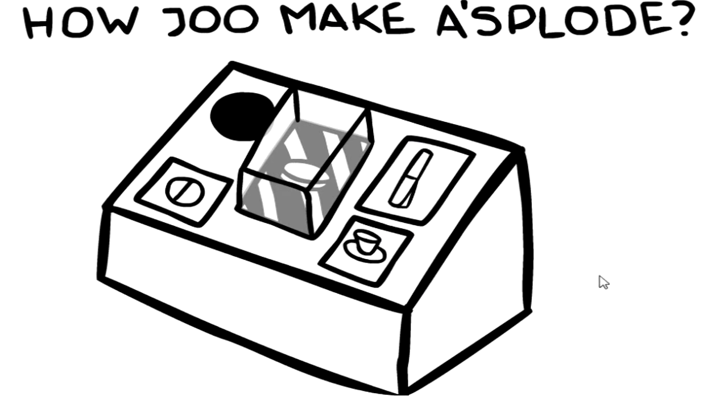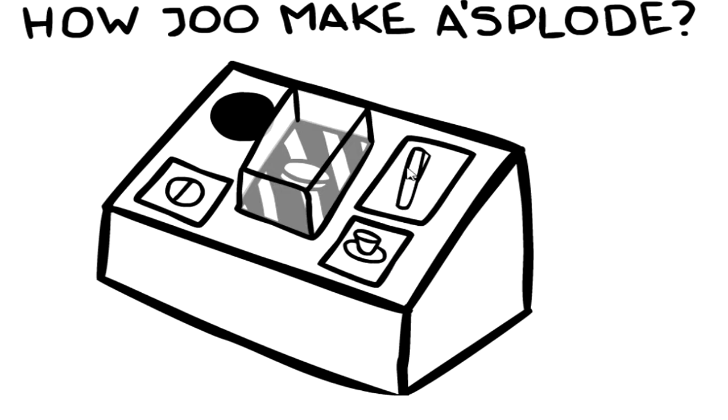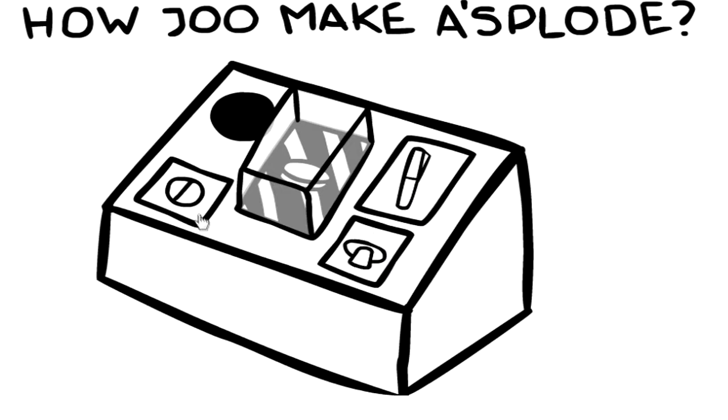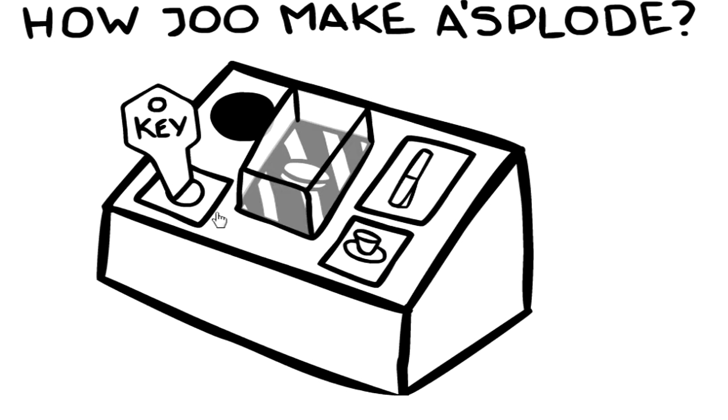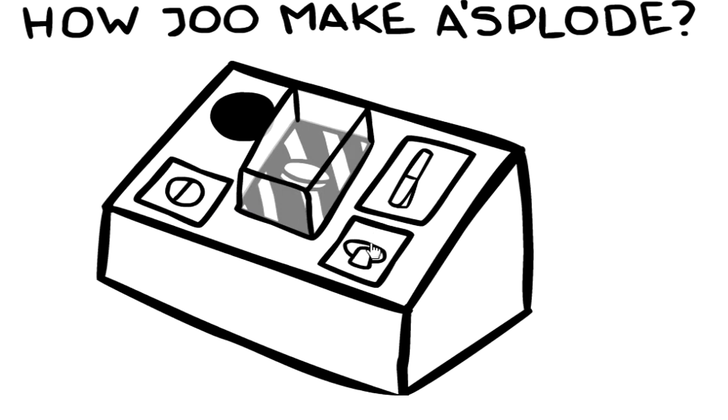What the hell, oh my god, keep eating, keep eating. What's gonna happen? How Joe make a splode? What the fuck?